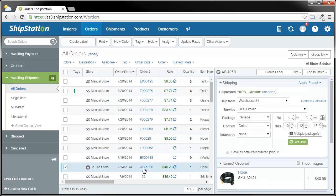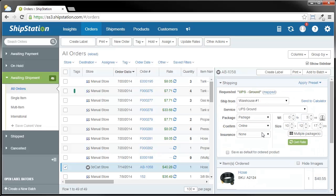In the order sidebar on this right-hand side, you'll notice that you have all of the information you need to ship this order. The buyer requested UPS Ground, and you can see the service, the package type, confirmation, and insurance have already been filled in. In addition, we already have the weight and the size of the package.